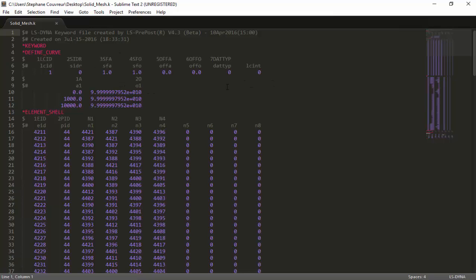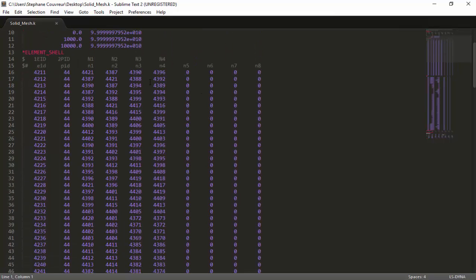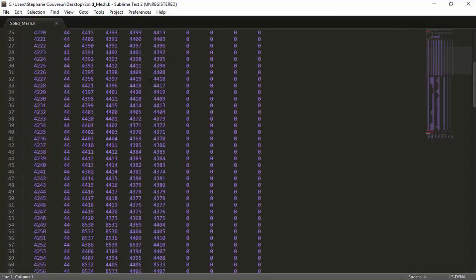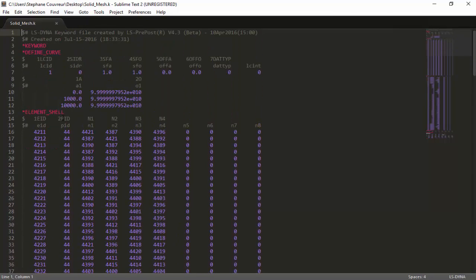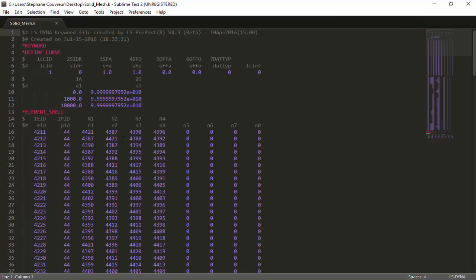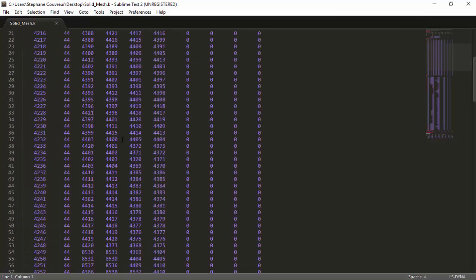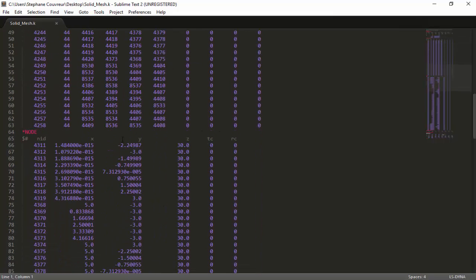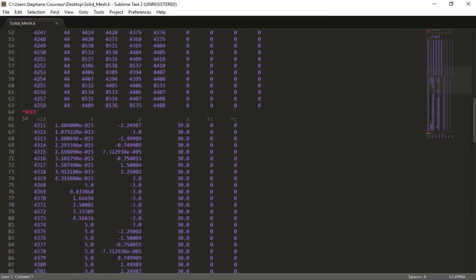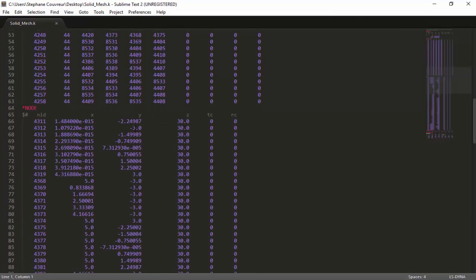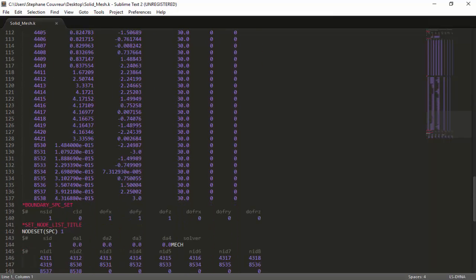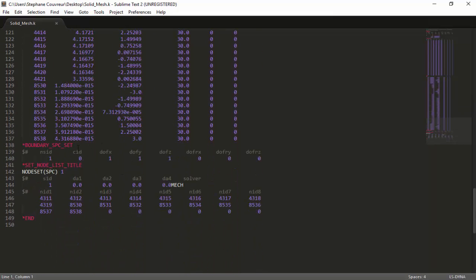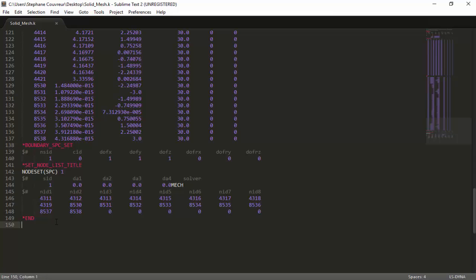In terms of the solid mesh, to make it ready, you can see there is mostly element and node information. For example, all these element IDs are associated to a part ID, which is 44 for the flap. Each node has its individual set of coordinates. Then we have a boundary SPC set, which is a boundary condition set where everything is restricted in X, Y, Z, but not in rotation in X, Y, and Z. Then we have a list of nodes which are constrained.